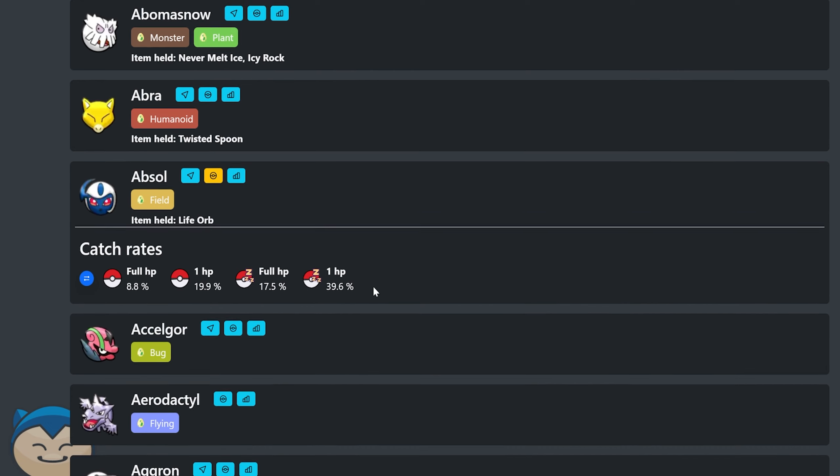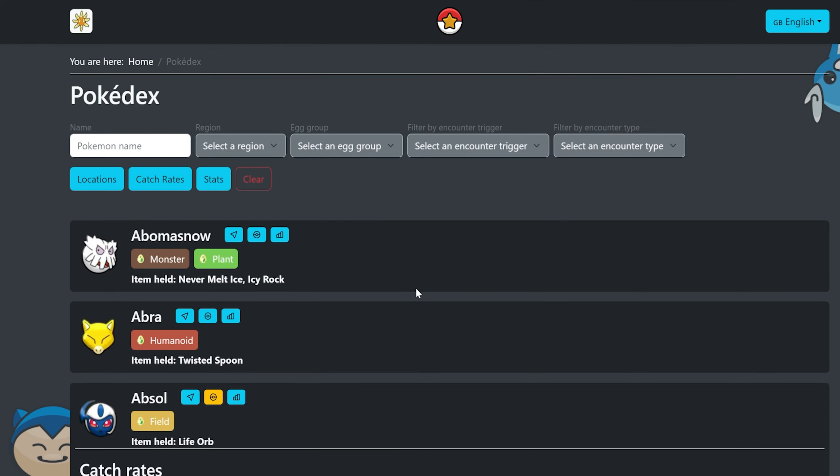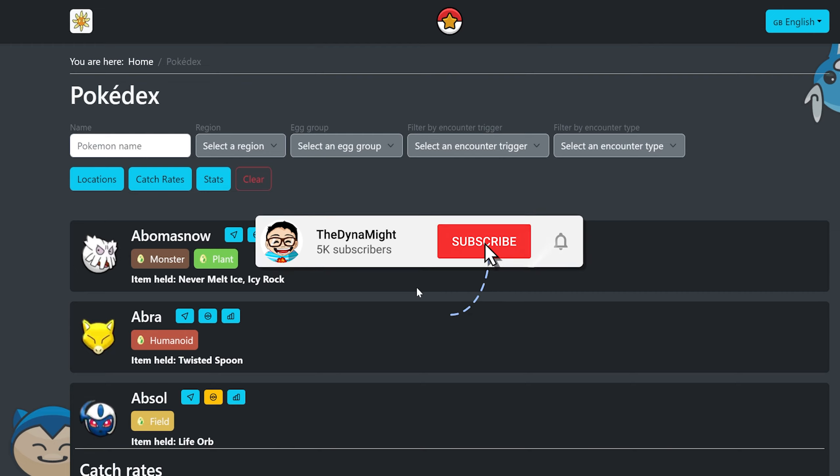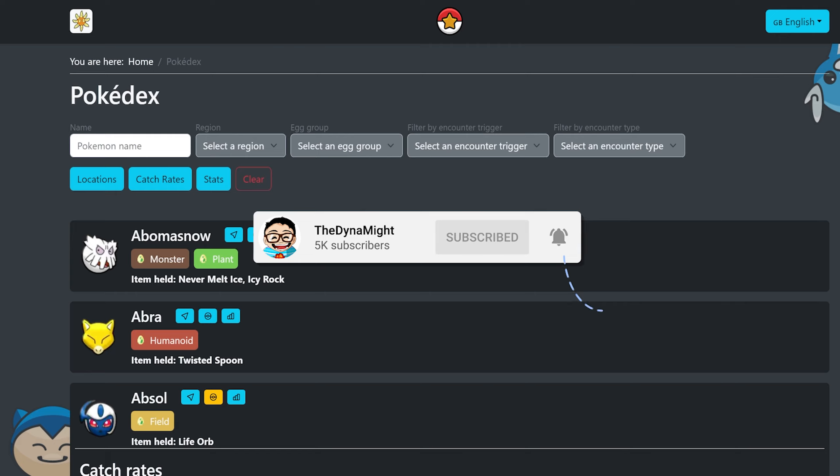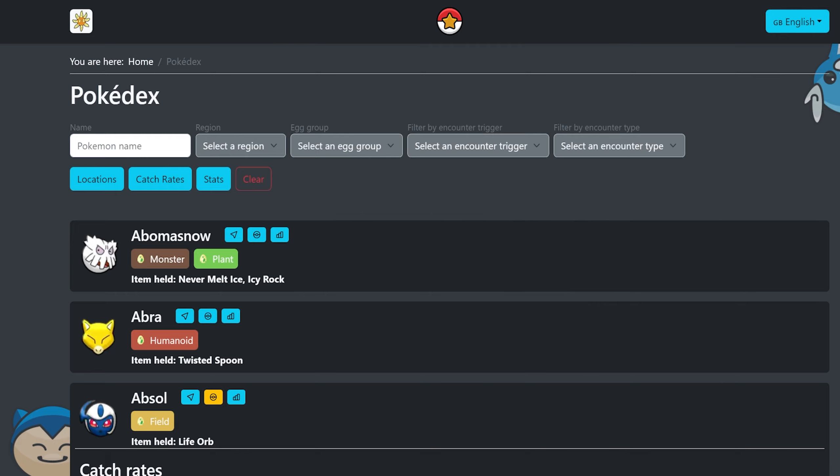Seeing that an Absol at one HP is still like a 39% chance catch rate. Like it's crazy, crazy stuff. But yeah, that's basically it for this video. I really hope you enjoyed it. If you did make sure to leave a like and subscribe. Again, I'll leave a link to this website in the description down below, but hopefully you did enjoy this. I will definitely see you guys in a future video. And until then, hope you guys have a great rest of the day, rest of the week. Yeah, I'll see you guys later. Peace, peace and peace.